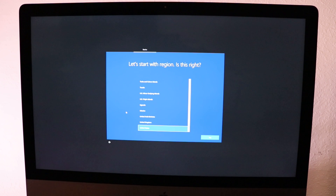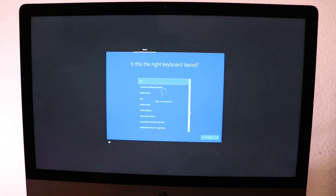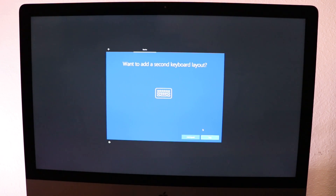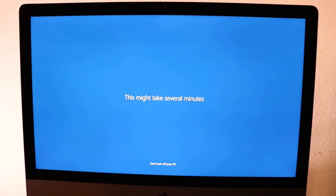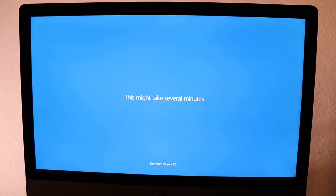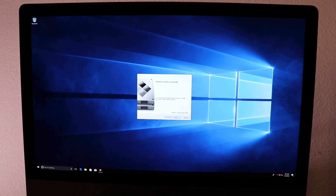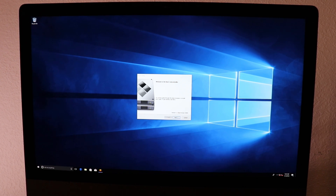Alright, right now we have to select the region that we are in — aquí tenemos que seleccionar la región donde estamos localizados. We can also select the keyboard layout — podemos seleccionar el tipo de teclado. Once Windows 10 is installed, one of the things that is going to appear is the Boot Camp installer — actualmente cuando terminamos de instalar Windows 10, nos saldrá el bootcamp, y tenemos que continuar con esa instalación.